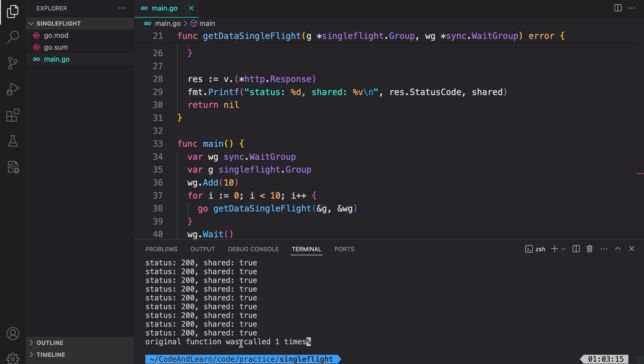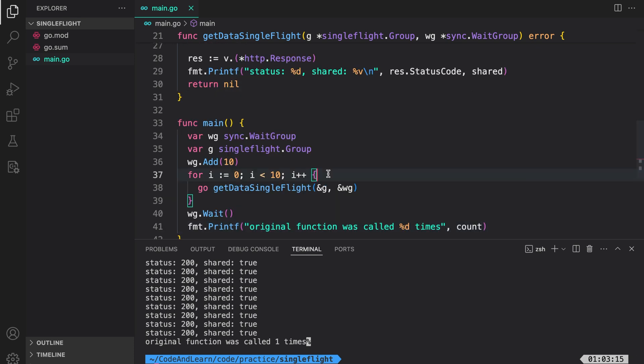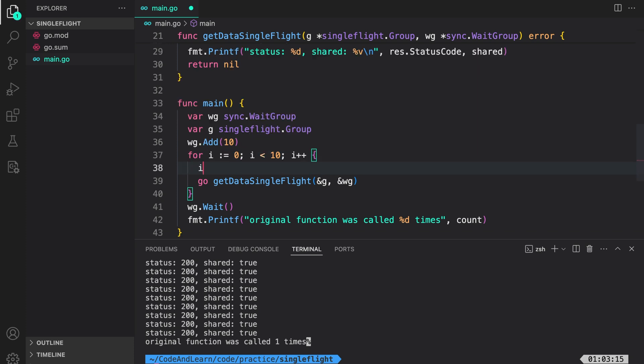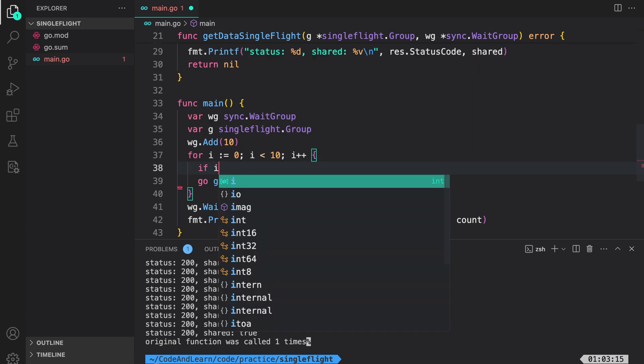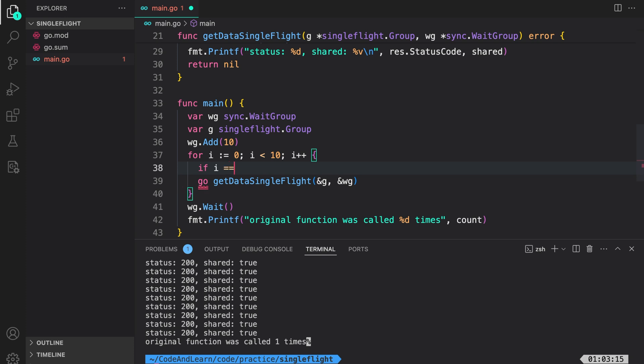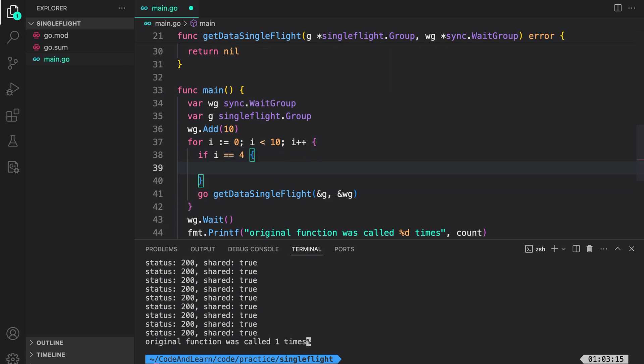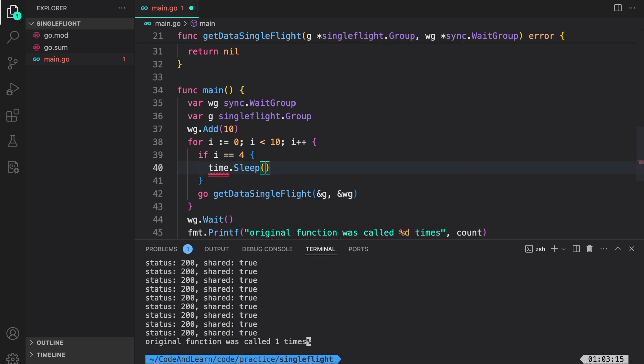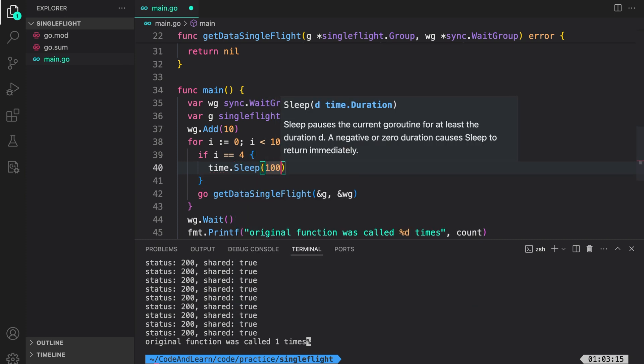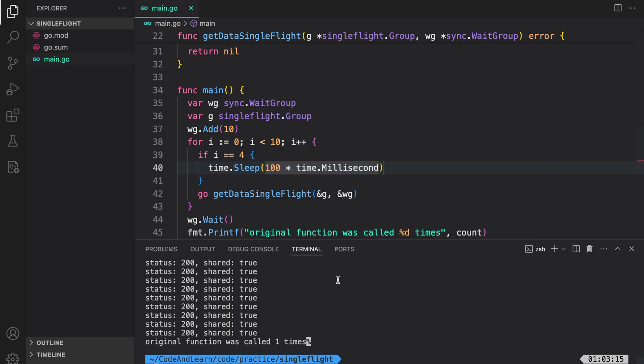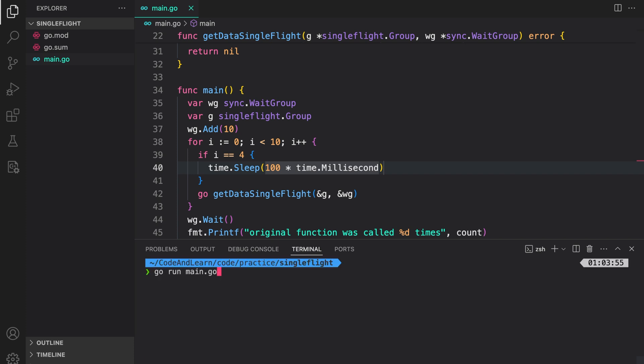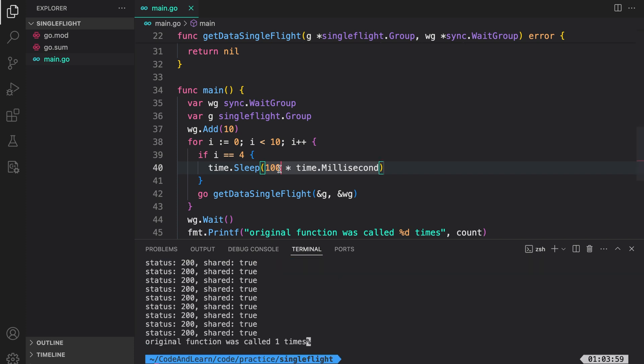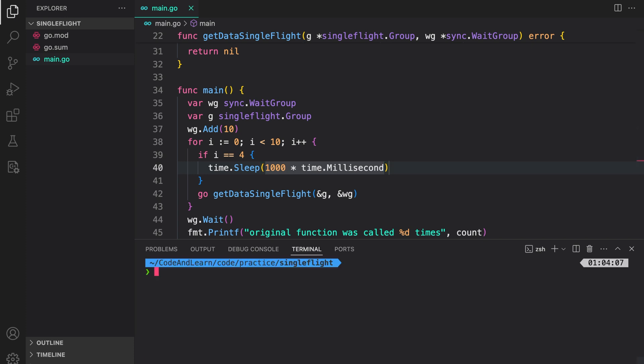Go run main dot go. And as you can see, the original function was only called one time. Now let me add some delay between the calls so that the original in-flight returns results before we start another goroutine. So I can say if i is equal to four, I want to sleep for one second. Or maybe a little less, 100 milliseconds. That's it. Clear the console. Run again.